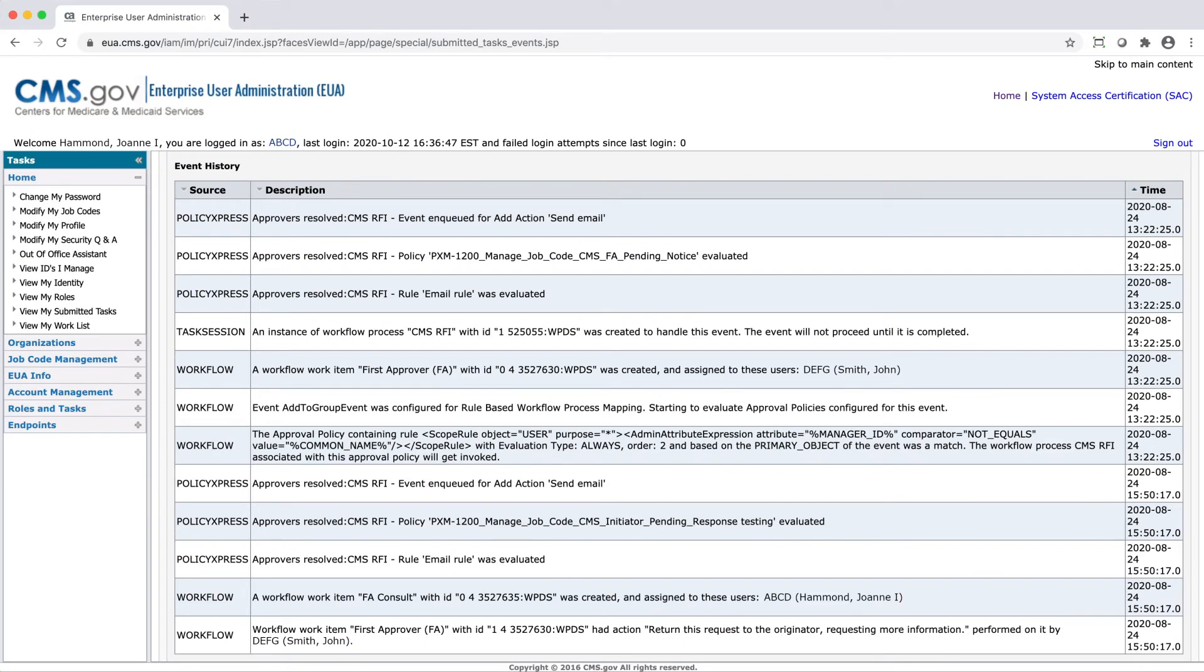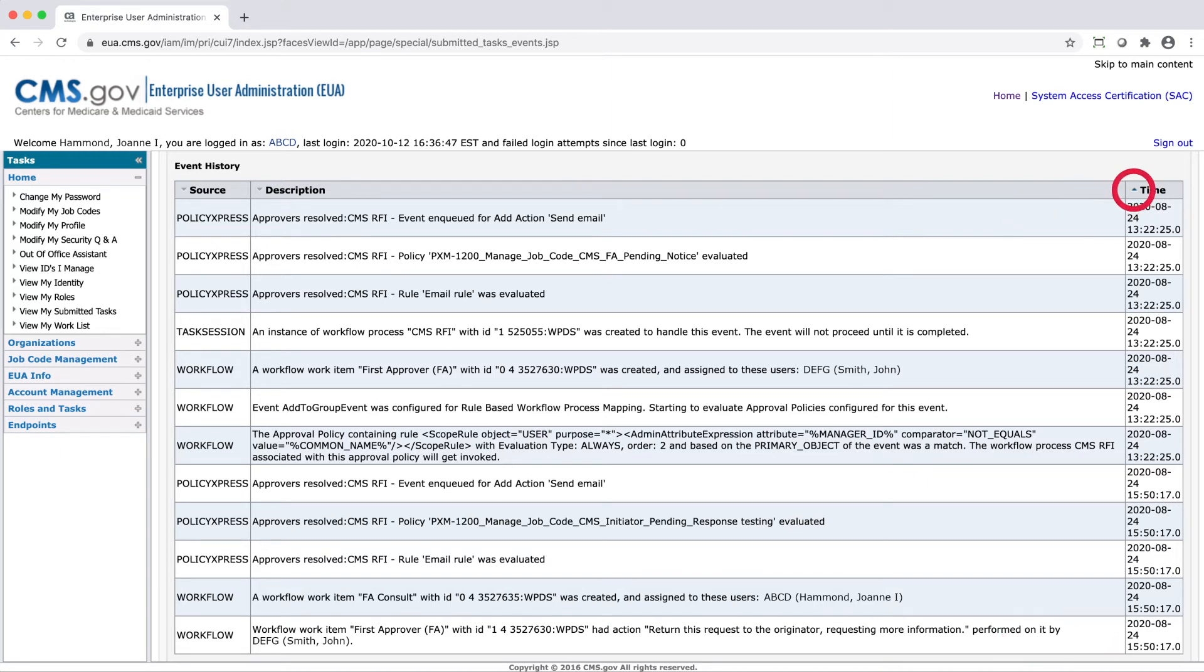Please note that by default, the oldest events appear at the top of the table and the newest events appear at the bottom of the table. You can re-sort the table by selecting the arrow next to the time heading of your table.